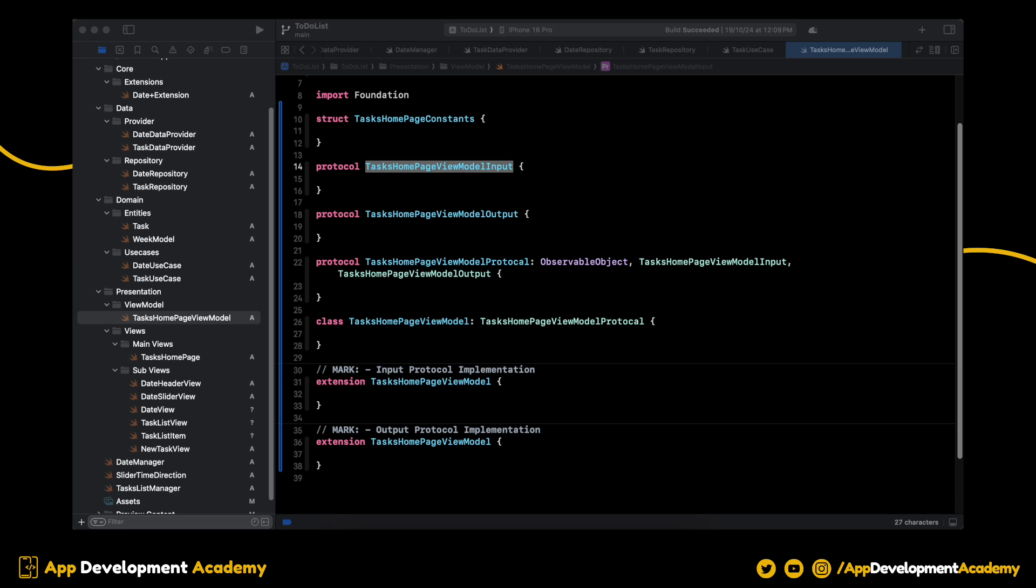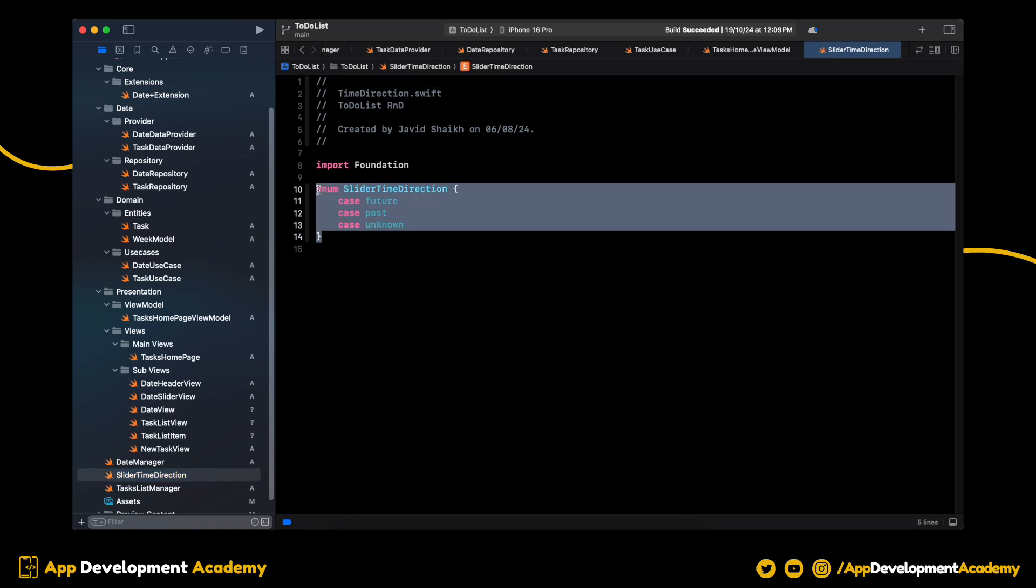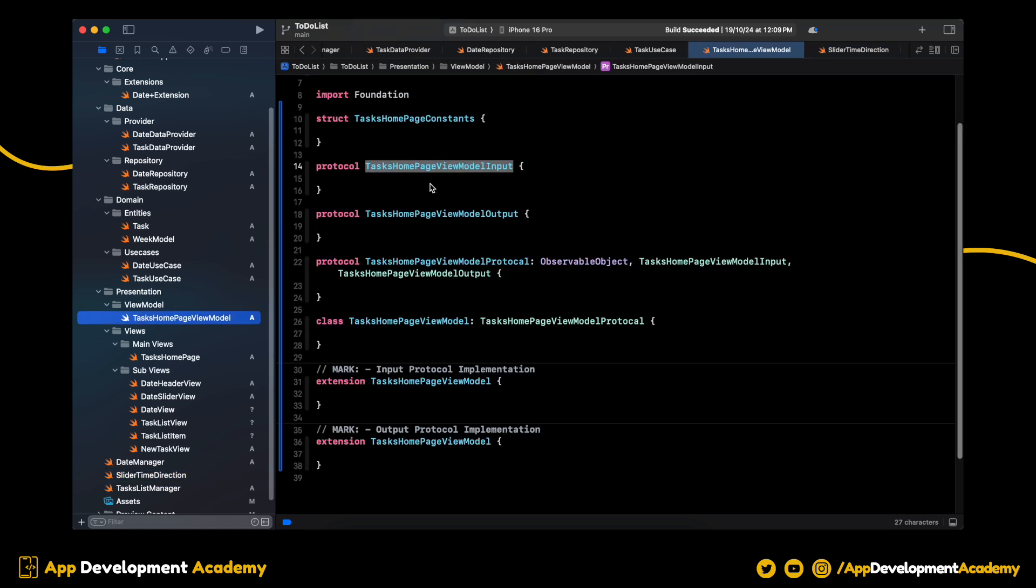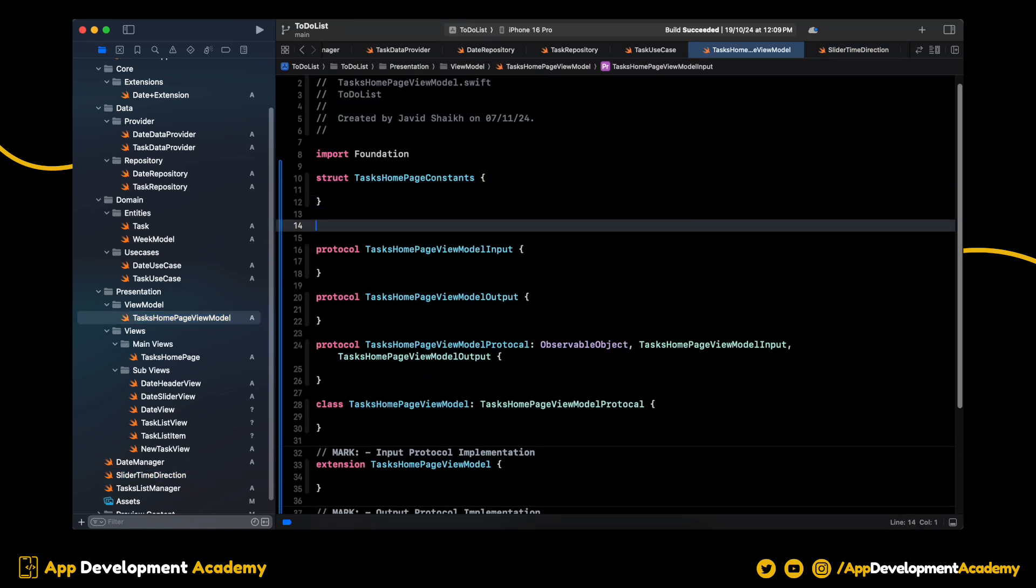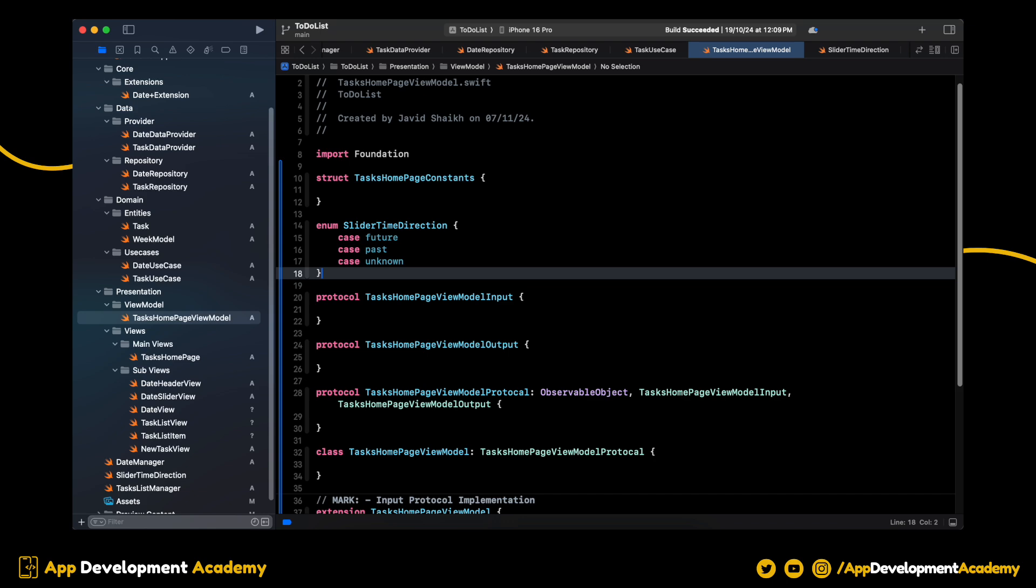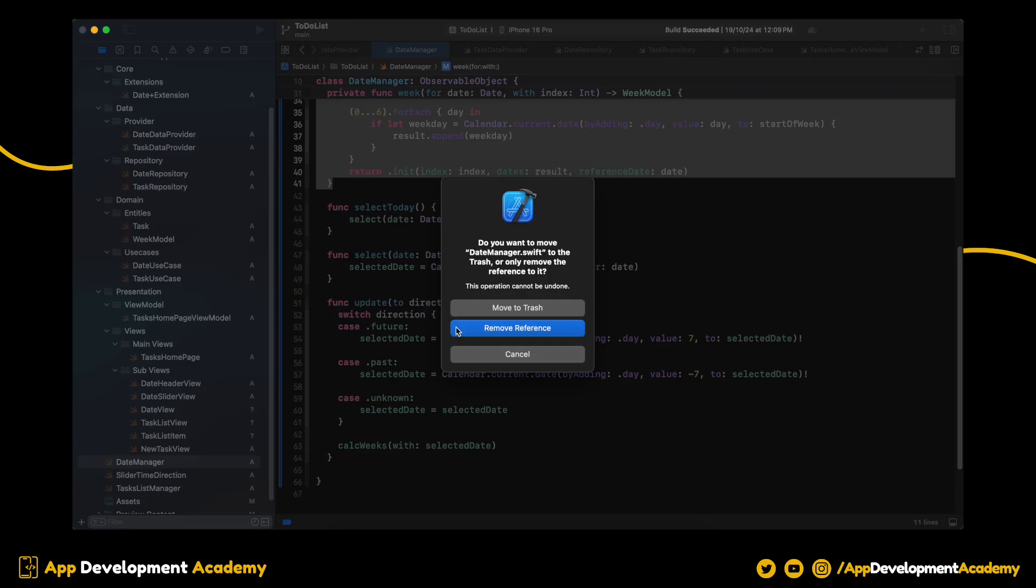We can also write the enums inside the ViewModel file. As you can see, we have one enum type for the slider direction. Let's move this into our ViewModel file. Awesome. And delete the old one.